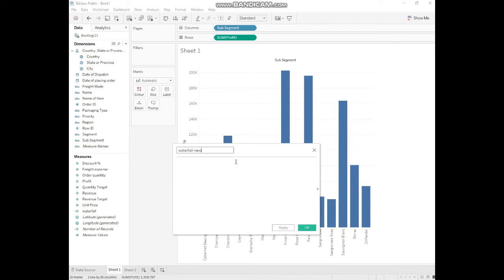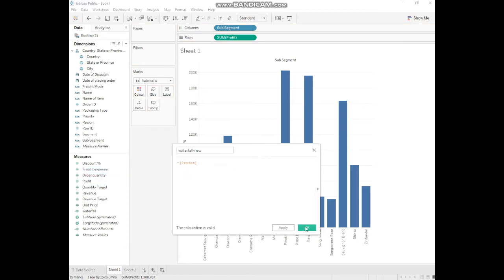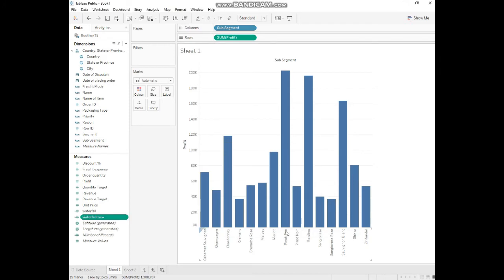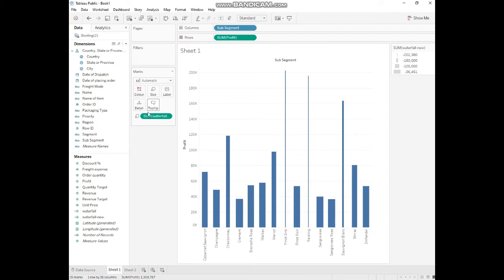We just put the minus sign and then we can drag and drop profit here, so it means we reverse the profit. That's it, it's okay. We put the waterfall on the size. It's not yet changed.